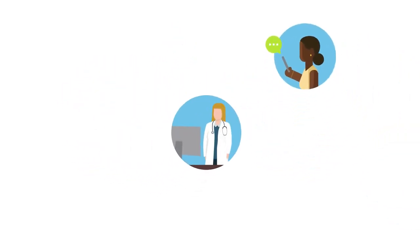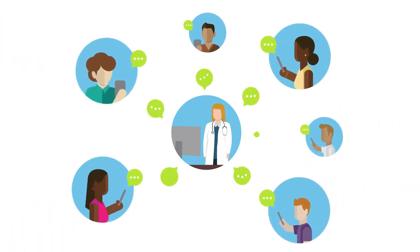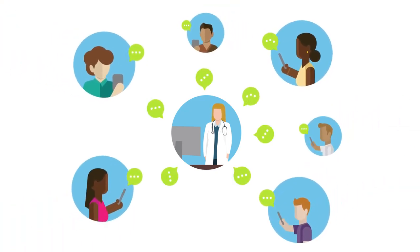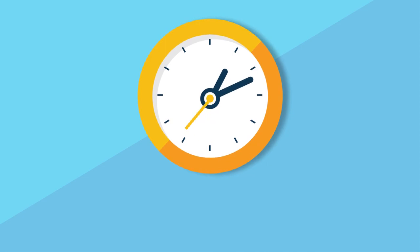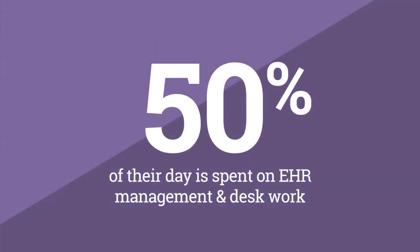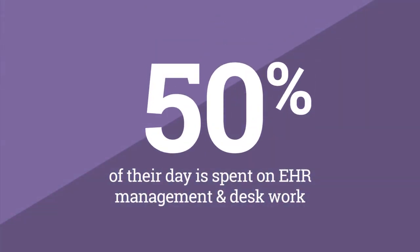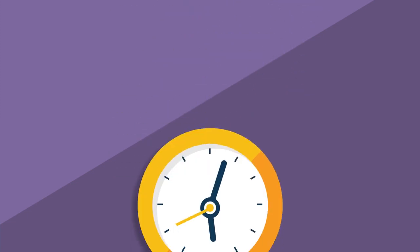But EHR technology can be complex, resulting in a high volume of unnecessary work. Many physicians are unable to fully dedicate time to their patients because up to 50% of their day is being spent on EHR management and desk work.